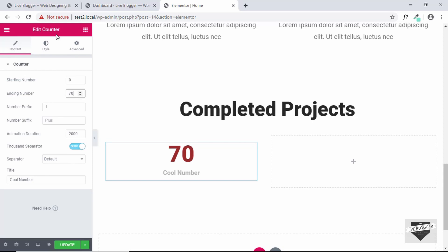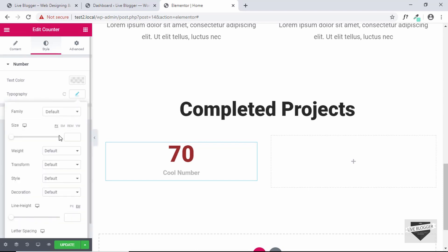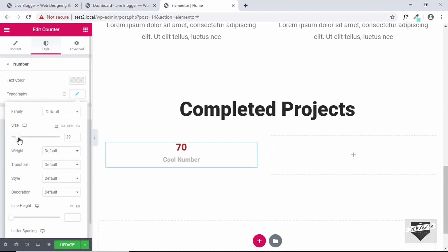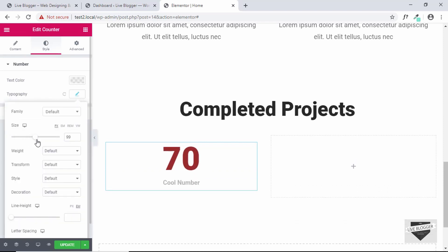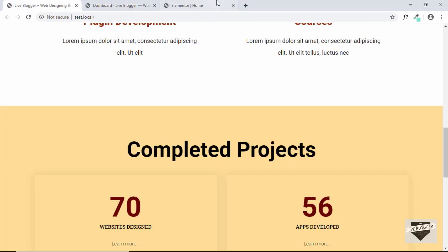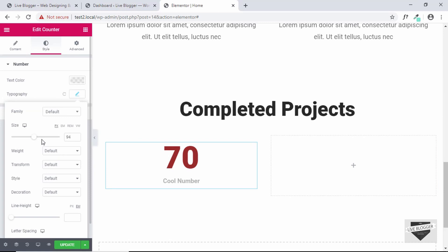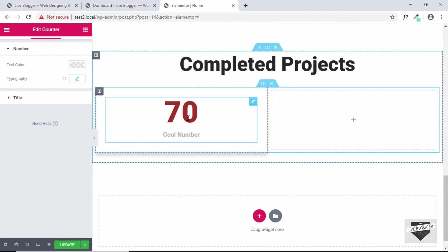I'll go to style and increase the size of this number. So we'll go to typography and then increase the size and then we have a text by default under the counter.